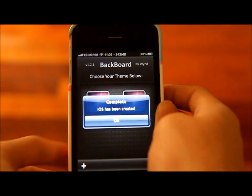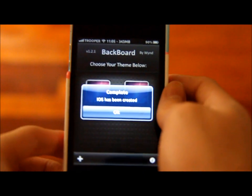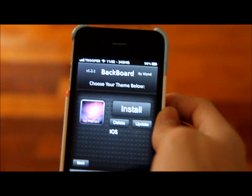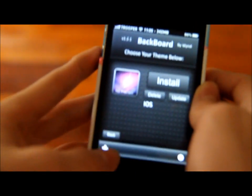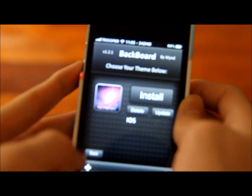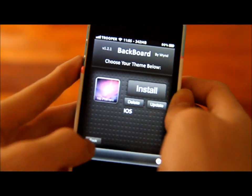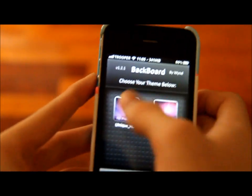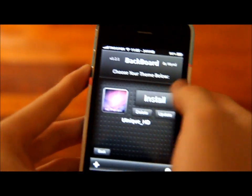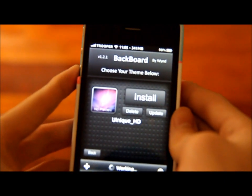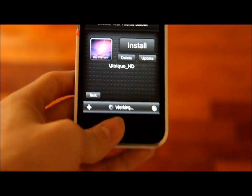Alright, it will say 'Complete - iOS has been created,' and that is your iOS theme backup right there. You can go ahead and go back, and if you want your UIX Nick HD theme back, go ahead and type install, confirm, and it says working at the bottom.